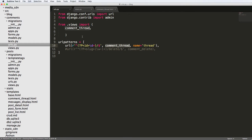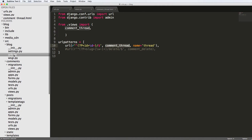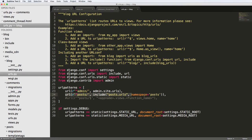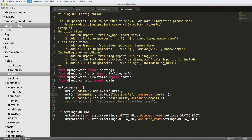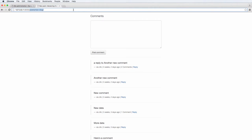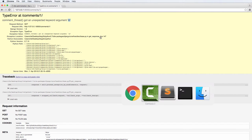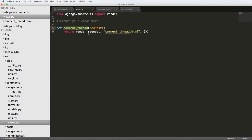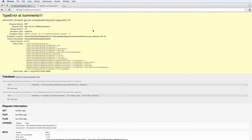Let's check out the URLs. One more thing we need to do is go into our main URLs and add in the comments URLs. This is not a whole lot different from posts. But jumping back into our project, if we go to comments/1, we get an unexpected keyword argument of 'id'.